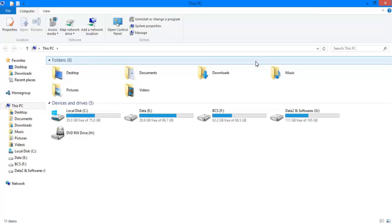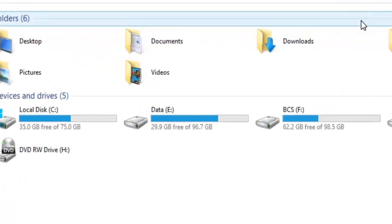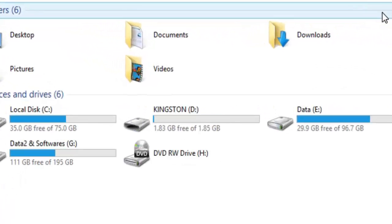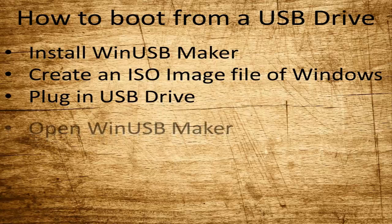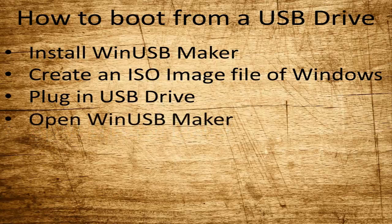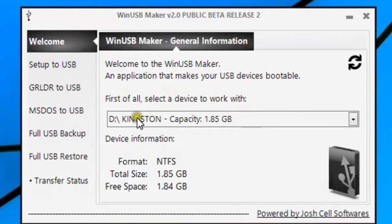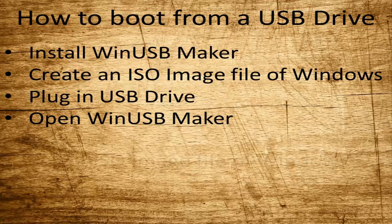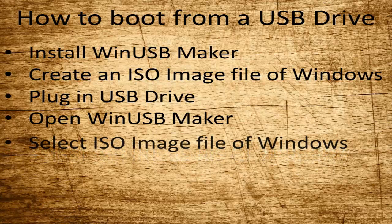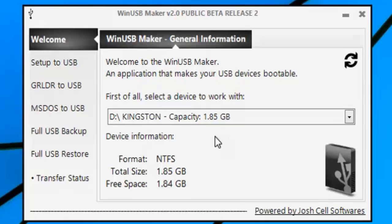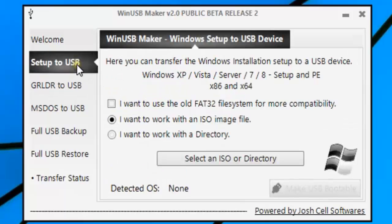Now comes the easiest part. Plug in your USB drive. Open Win USB Maker that you installed earlier — you should see your USB drive listed there. If not, restart Win USB Maker. Click browse and go to where you have stored your ISO file of Windows and select it.